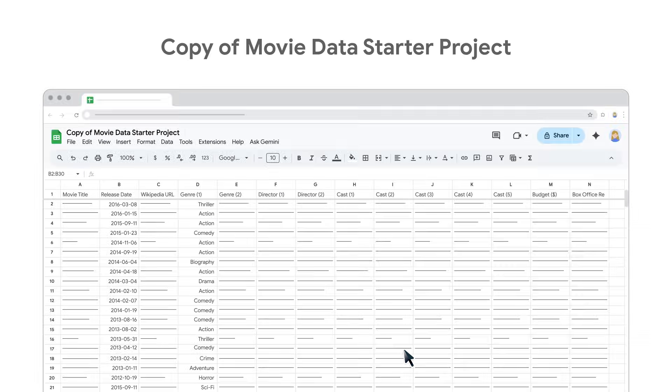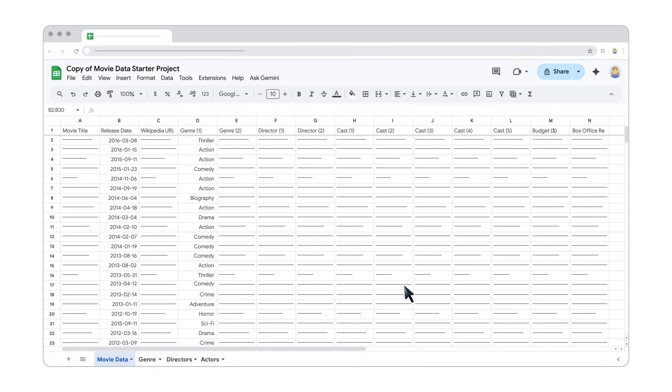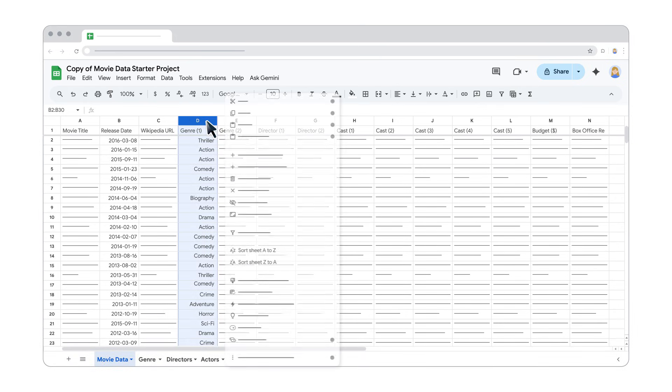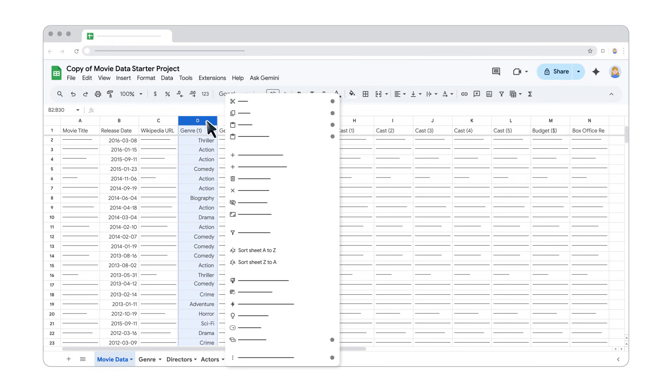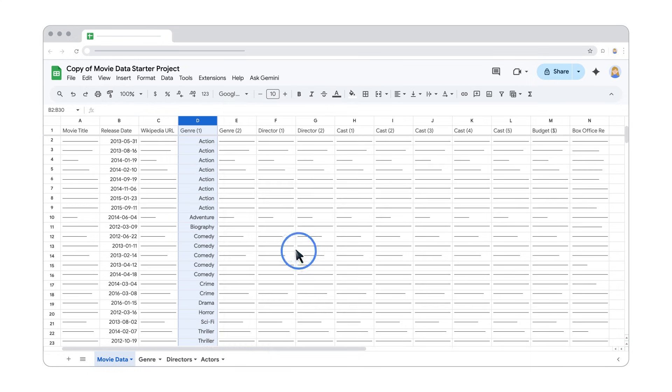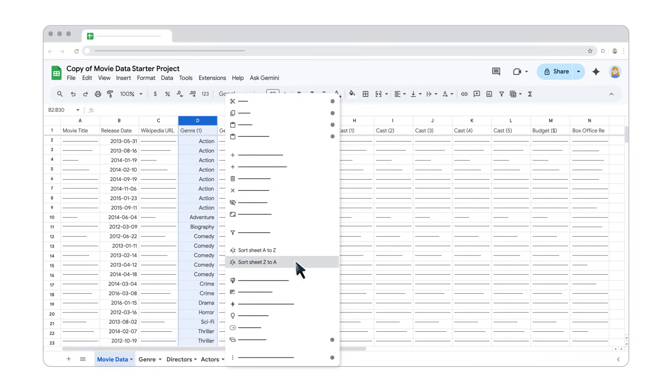The first way to sort is by selecting a specific column. Select the column, right-click and choose Sort A to Z to sort alphabetically, or Sort Z to A to sort reverse alphabetical order.